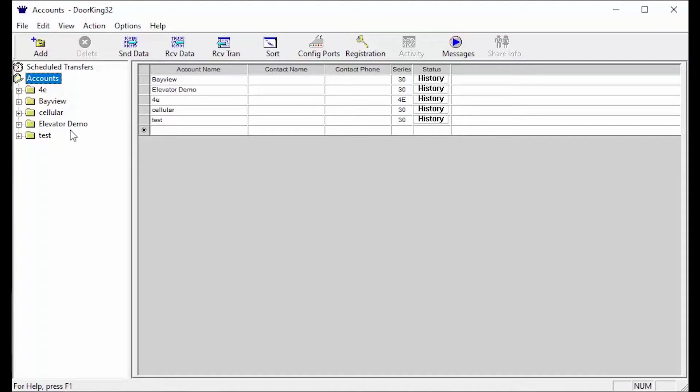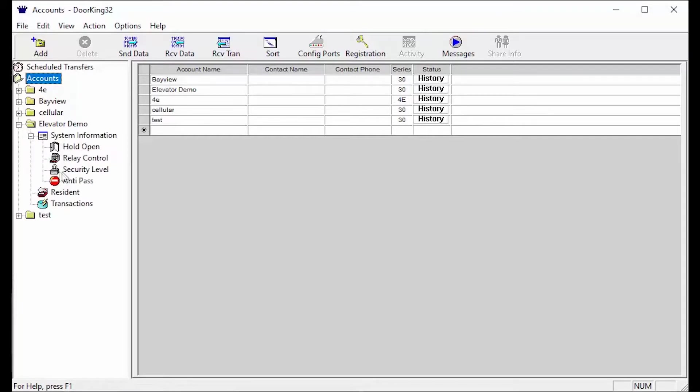To get to the security levels, click the plus sign next to your account folder. Then click the plus sign next to system information and now click on the security level icon.